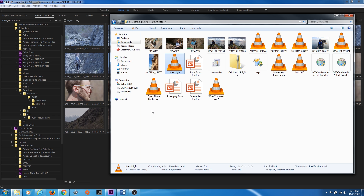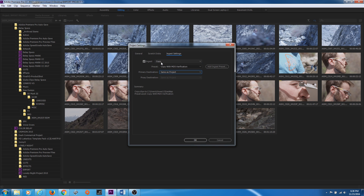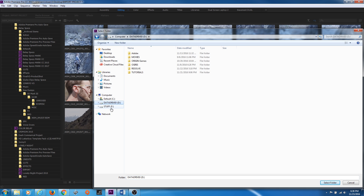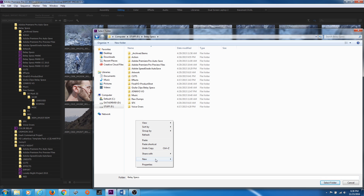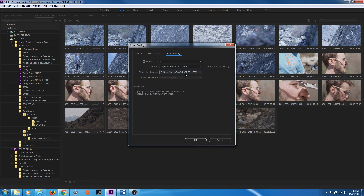If you're importing something from your Downloads folder, checkmark Ingest. You could move the files to your working folder first and then import, but that's an extra step. With Ingest checked, go to the Settings tab — we're on Copy right now. Under Primary Destination, choose a location on your hard drive, and create a folder called Downloaded Media. Select that folder, and anything you import while Ingest is enabled will be copied to that location automatically.